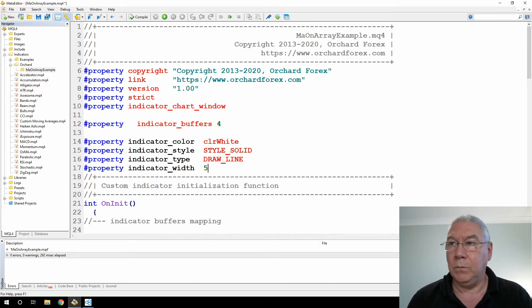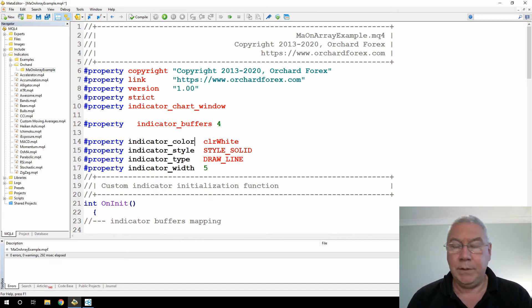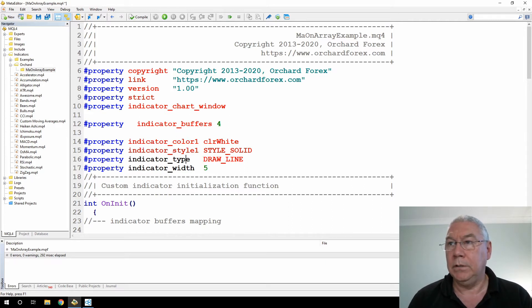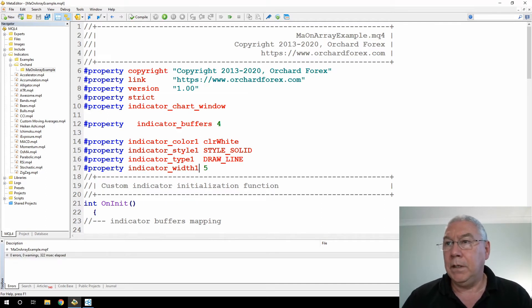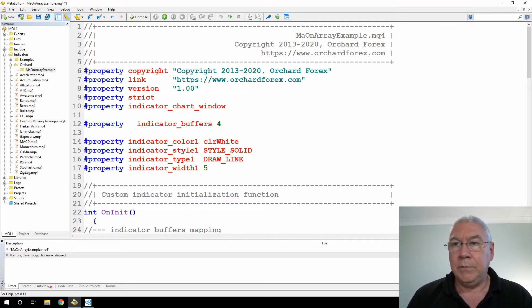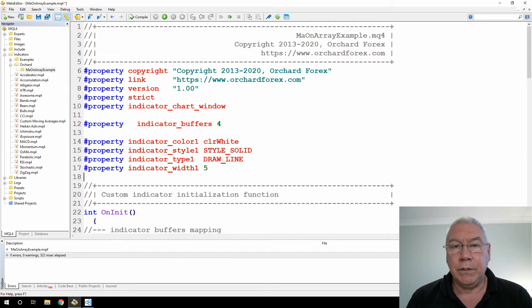I did forget here, I need to number these so that's color one, style one, type one, and width one. Quick check, yep.